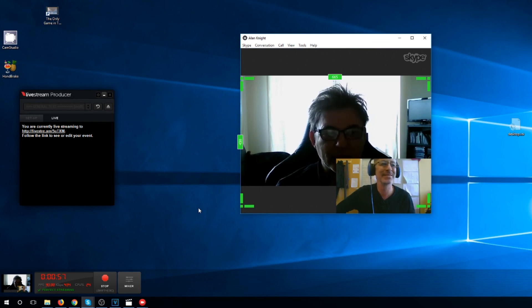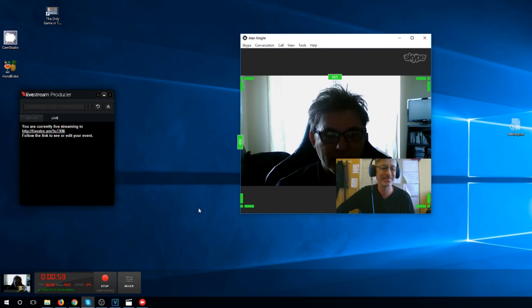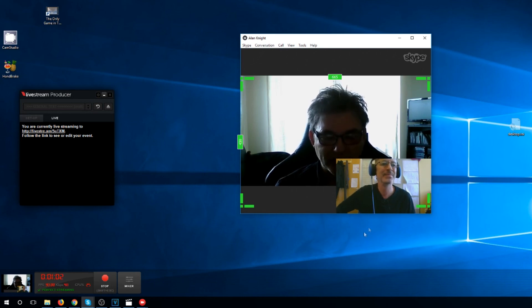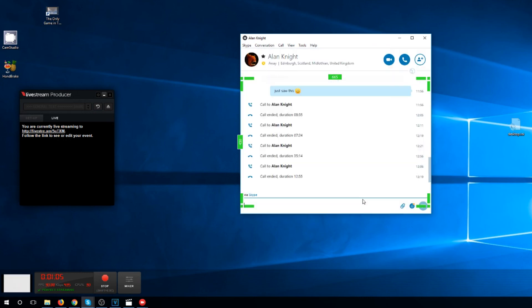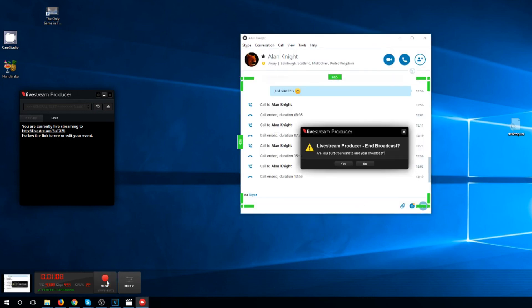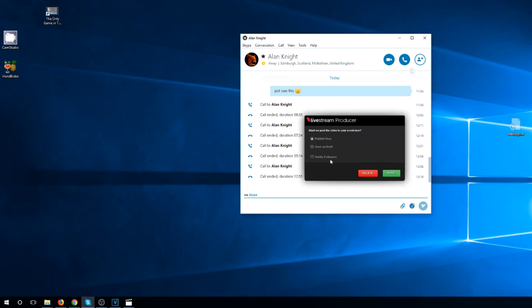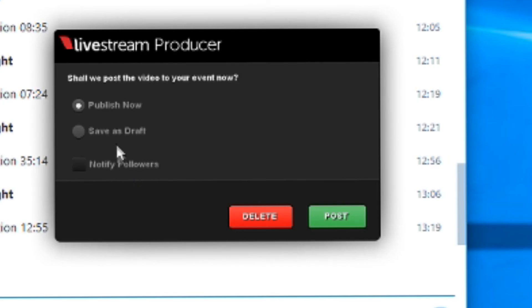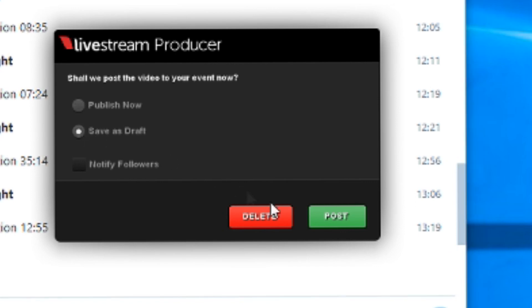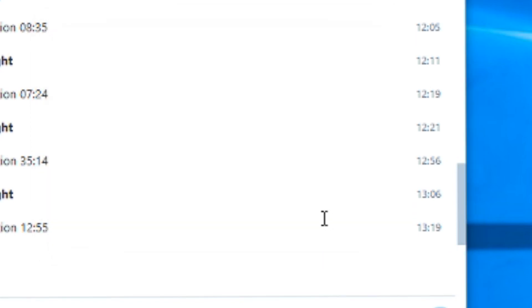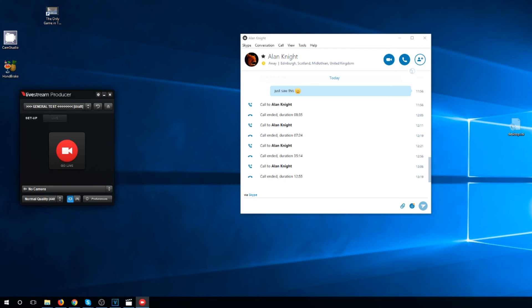I'm just going to stop this livestream. And this is me stopping it. You got this message when you press stop. It's published now. It's a test. We don't want to do that. Save as draft. We want to do that. Post. And that is it.